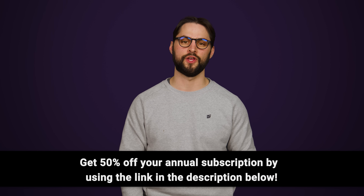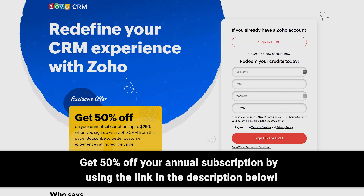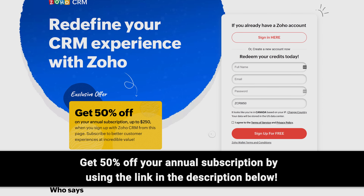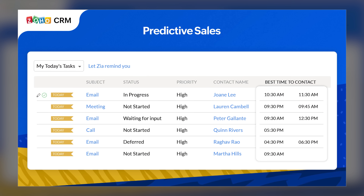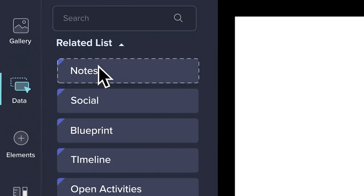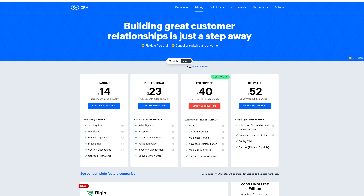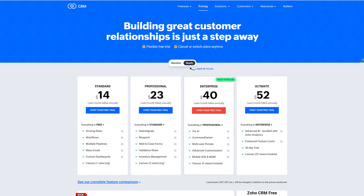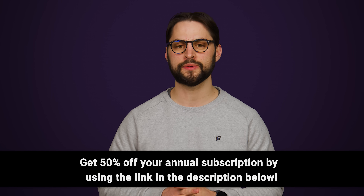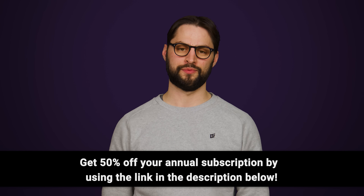Zoho CRM is a 360-degree solution for managing your business, sales, marketing, and customer service. With their intuitive UI and simple navigation, it's easy to implement their service quickly and efficiently. They offer AI predictions to help you understand your customers' needs, plus their design studio helps you customize your experience so you can spot critical information at a glance. Zoho offers flexible contracts, transparent pricing, and an ever-evolving product that grows to meet your needs without snowballing costs. Get 50% off your annual subscription when you use code ZCRM50 using the link in the video description.